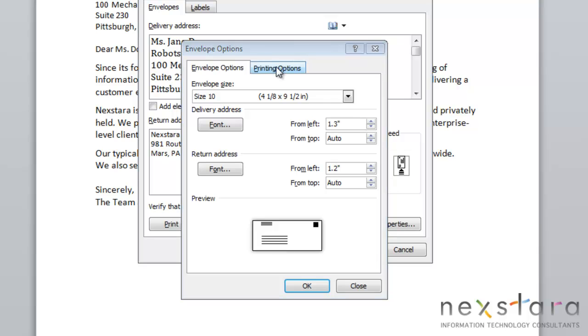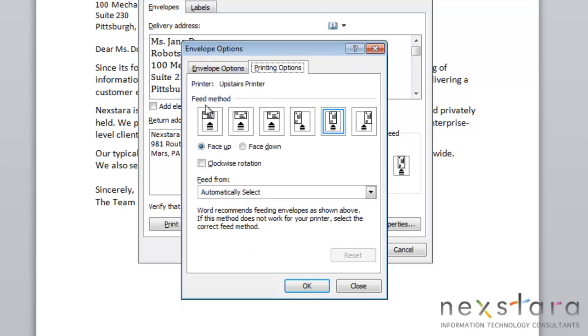You can also edit your printing options. If you come over to Printing Options, you can change how your envelope will be fed through your printer. You can also choose if your envelope will be printed face up or face down.